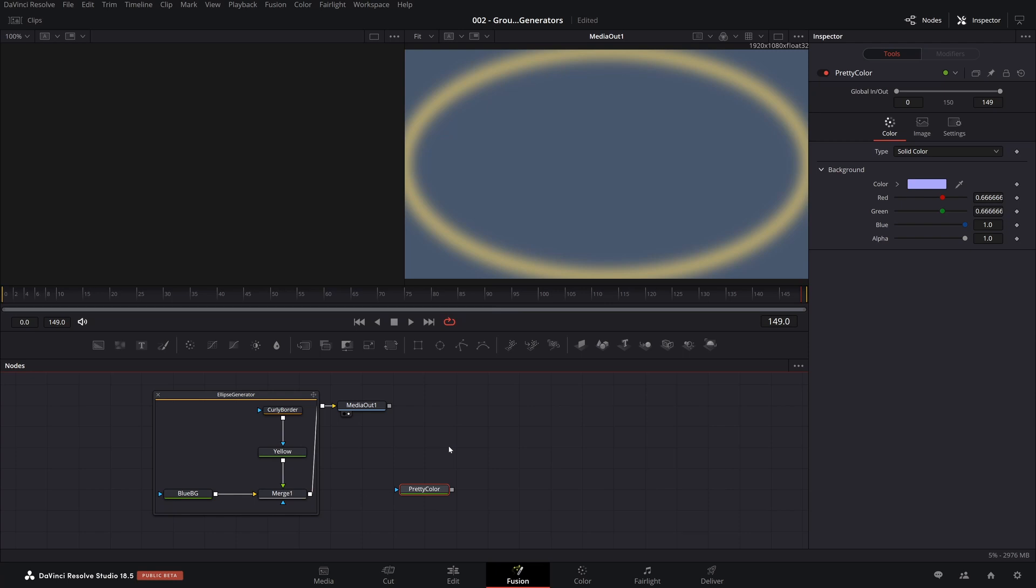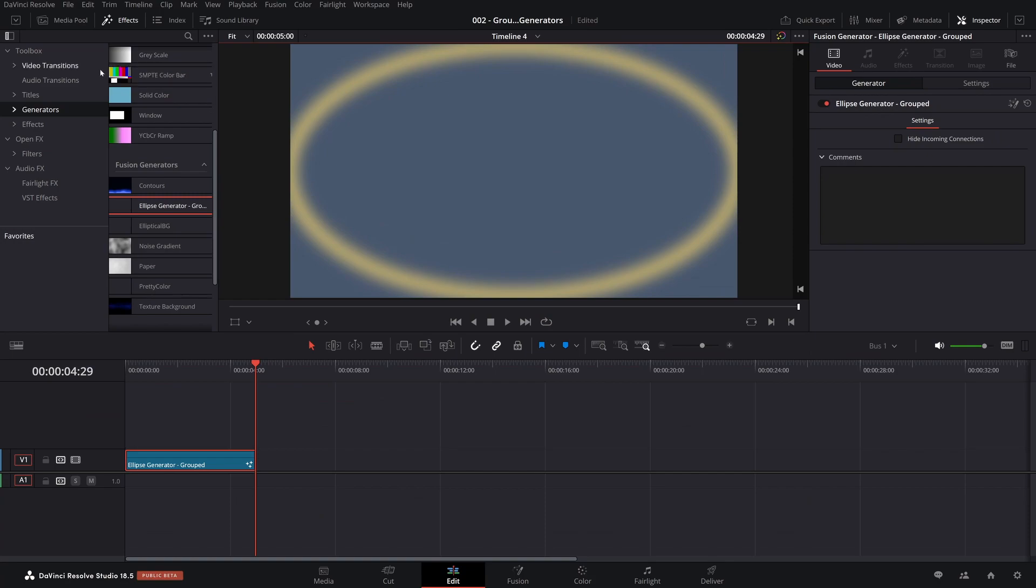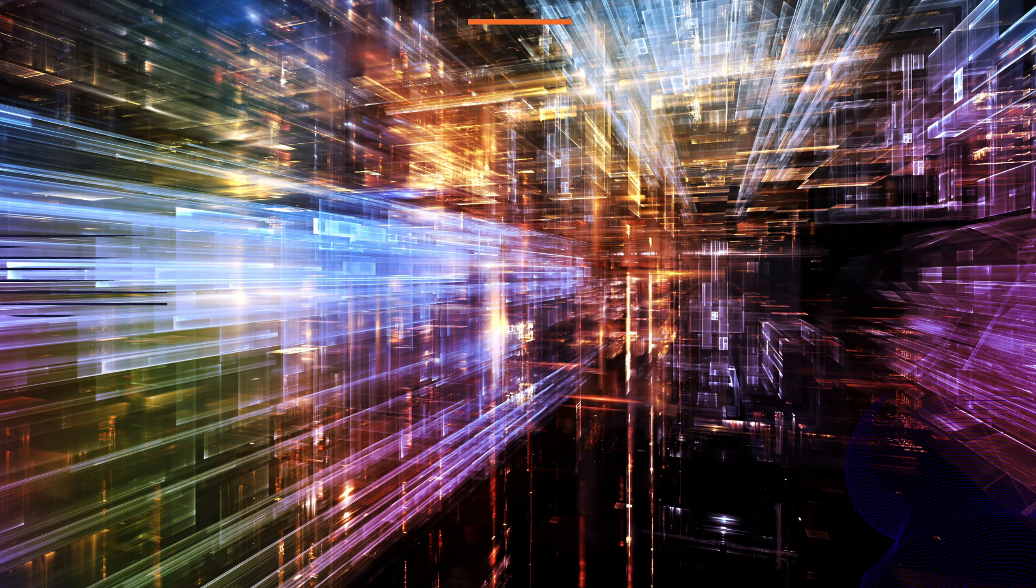The next step is to turn this into a macro with an icon and making sure it appears in the right place in your toolbox. That's all for now, and I will see you in the future.